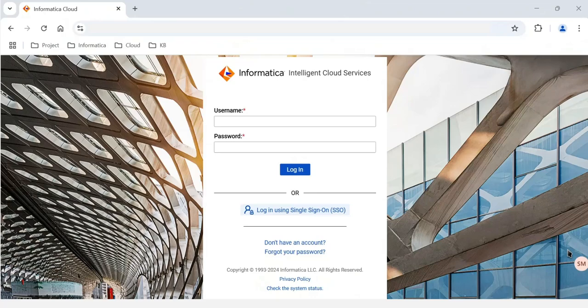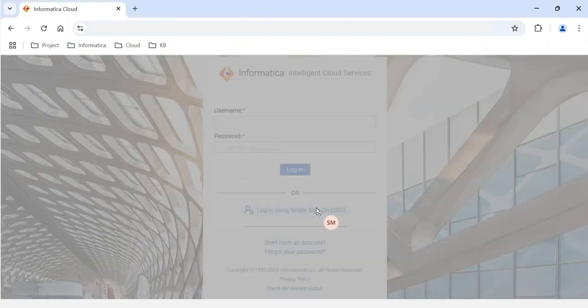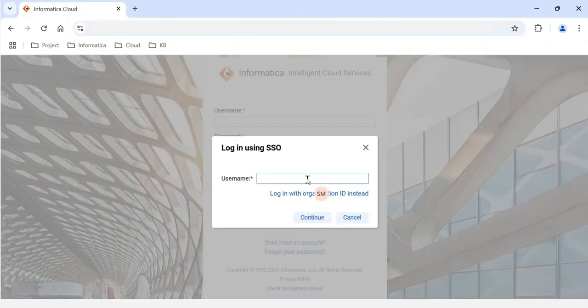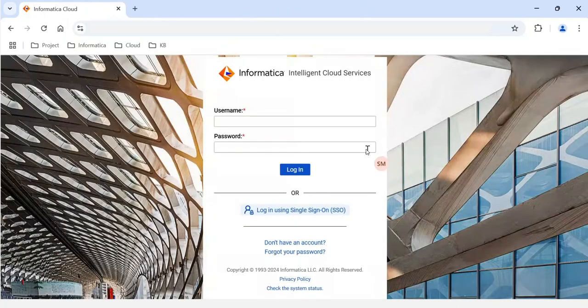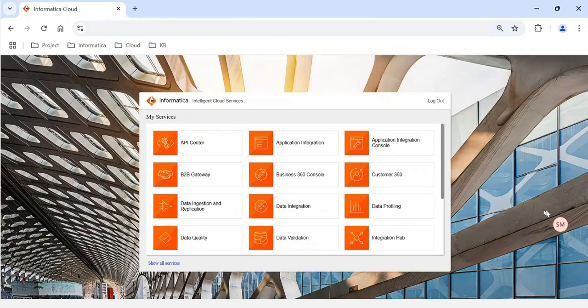When you access the endpoint you will get a username and password pop-up, and you will also see single sign-on. If you click on that you get a pop-up where you can provide your username and it will automatically log in. If you do not have a username, you can optionally use the Org ID to log in. I have a username and password so I'll access IDMC using those credentials.